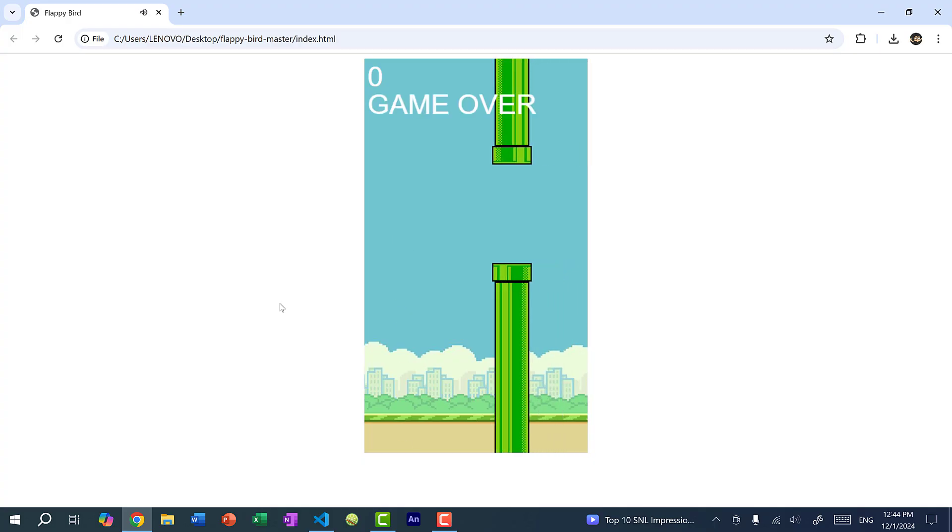All right, so that's it for this tutorial. Hopefully you understand how sounds and music work in JavaScript. And if you found this tutorial helpful, make sure you leave a like on this video. If you have any questions, let me know down below in the comments. And if you want to stay up to date for more tutorials like this one, make sure you subscribe to the channel. All right, I'll see you in the next video. Bye bye.